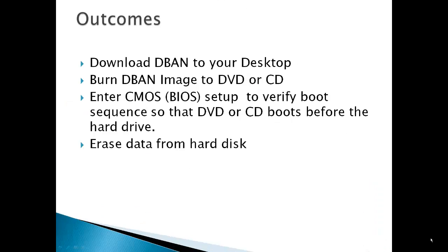The outcomes for this video are: download DBAN to your desktop, burn DBAN image to a DVD or CD, enter CMOS or BIOS setup to verify boot sequence so that the DVD or CD boots before the hard drive, and erase your data from your hard disk.